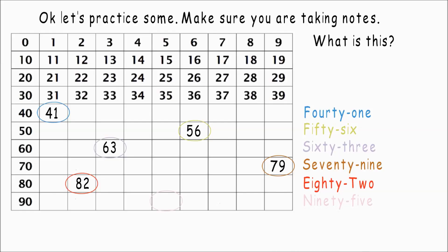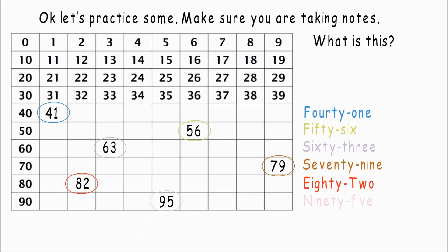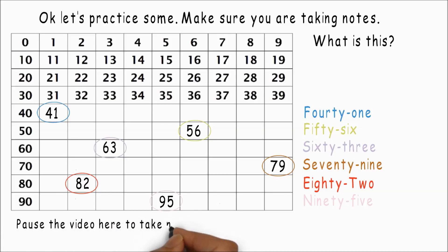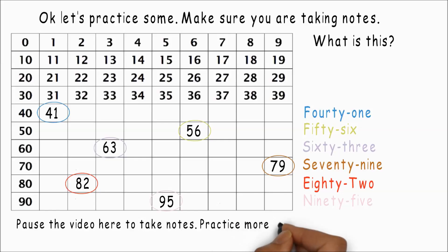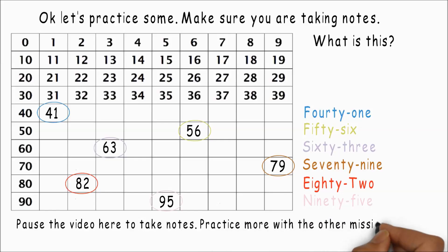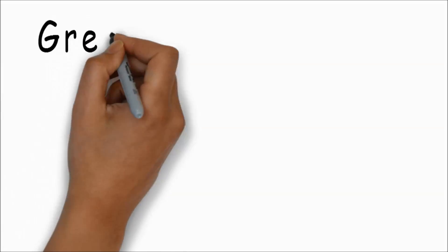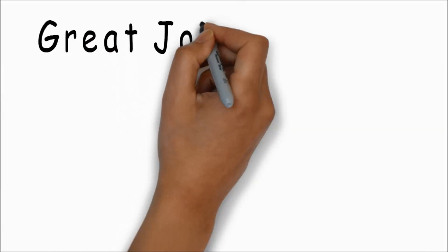Ninety-five. There it is. Pause the video here to take notes. Practice more with the other missing numbers. Great job.